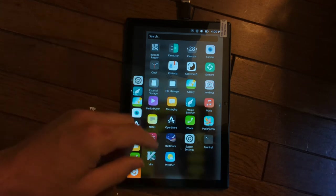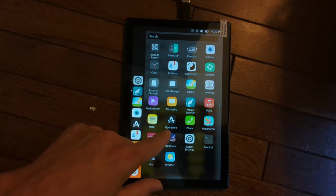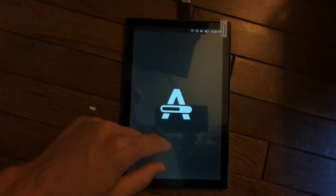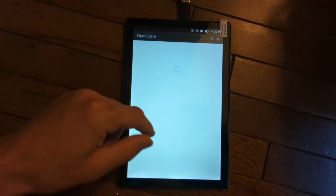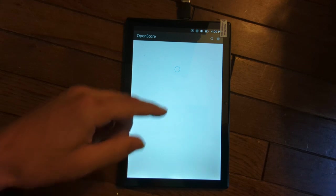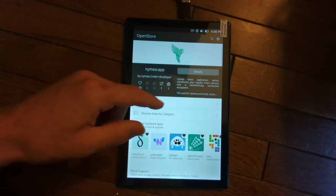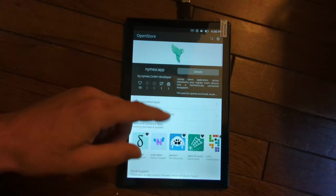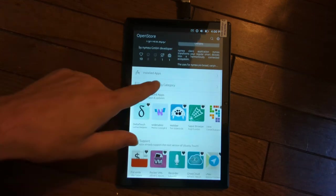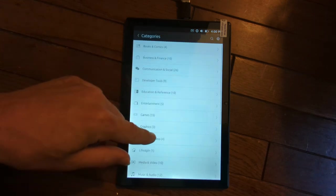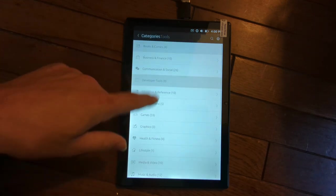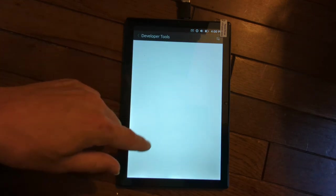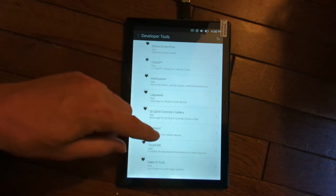Now, Ubuntu Touch has some apps available. You can go to the open store right here and you'll be able to check out all of the Ubuntu Touch official apps. You can go ahead and scroll through that, search by category. So if you're looking for developer tools, you want to learn some programming.